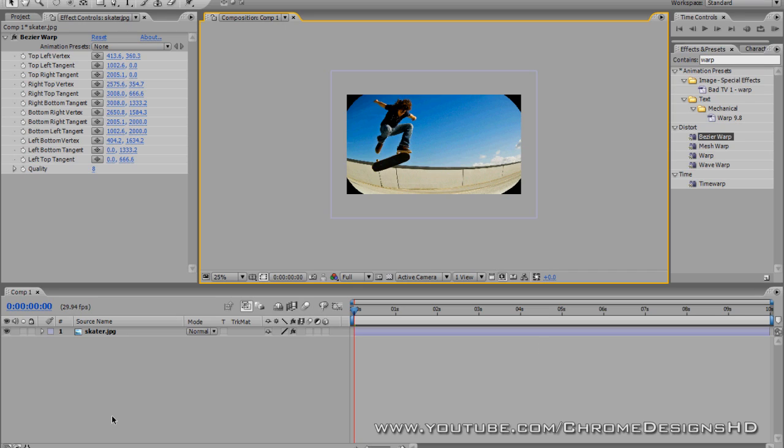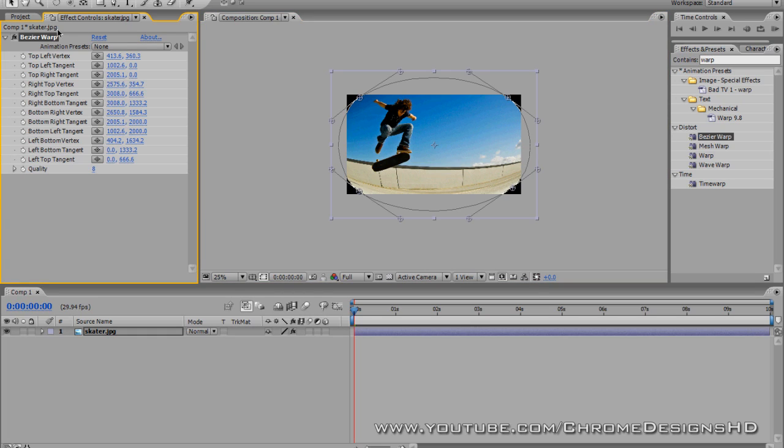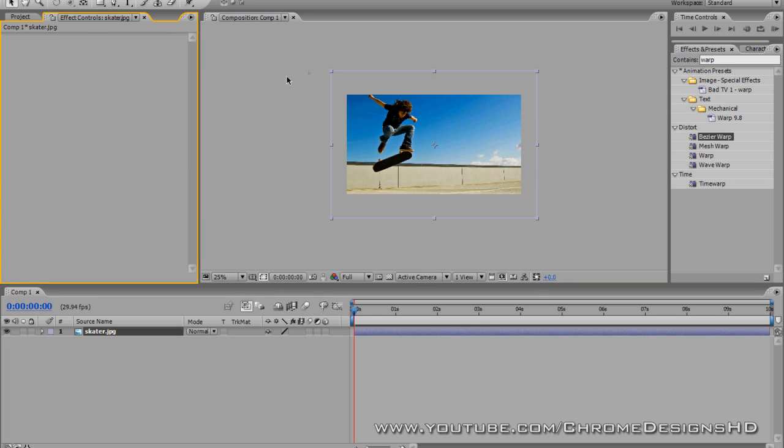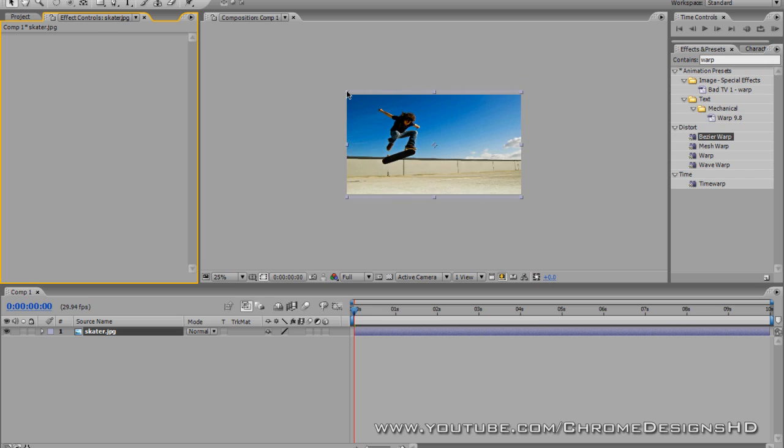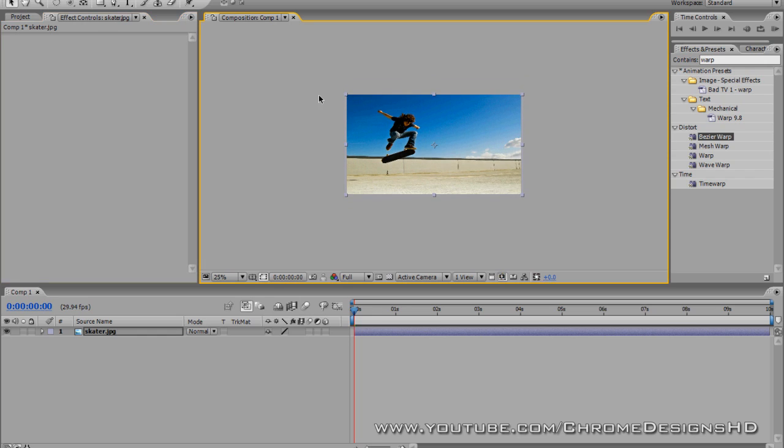To get this started you want to have your image or video in After Effects. This is what the image looks like normally, so I'm just going to scale it down here so it fits the canvas.